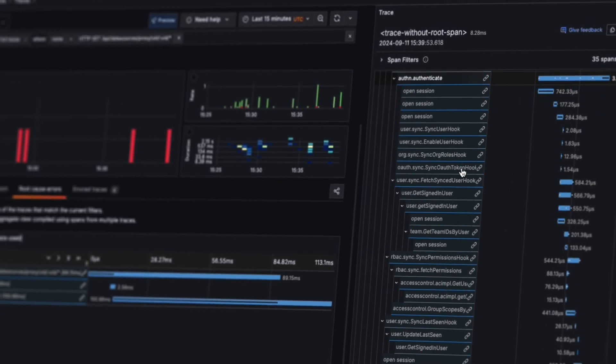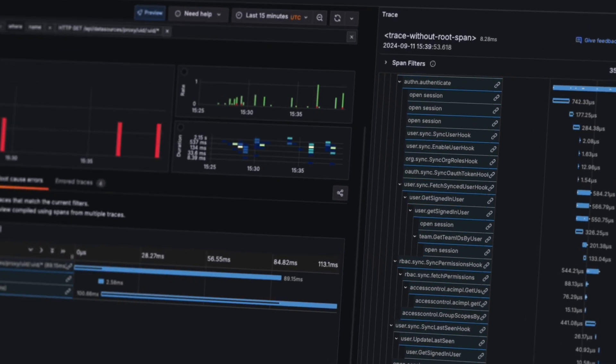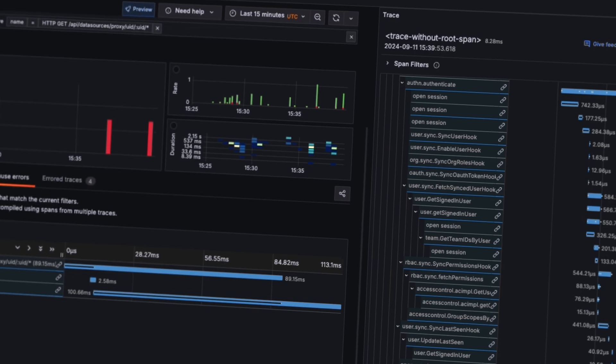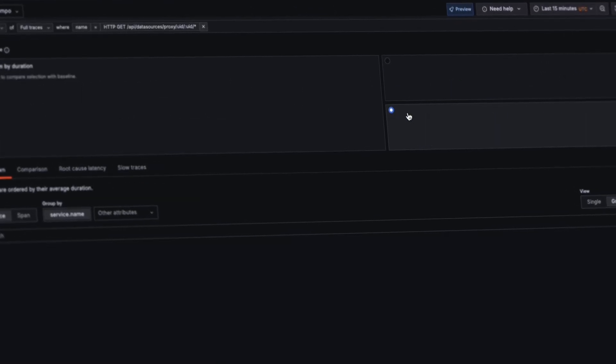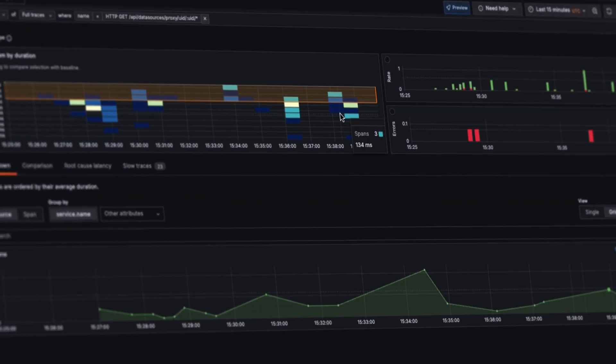We've seen it dramatically cut down the time it takes to diagnose some incidents internally and from feedback from our customers.